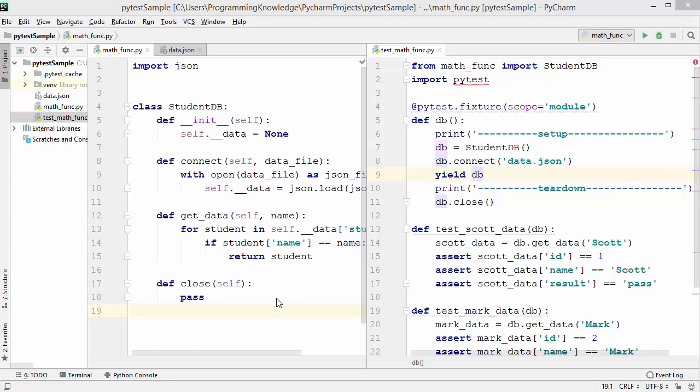Hey guys, welcome to the next video on Python unit testing tutorial for beginners using pytest. In this video I'm going to show you how you can run your tests written using pytest inside your PyCharm IDE. Till now we have been running our tests on the command prompt or the terminal, but using PyCharm IDE we can also run these tests inside it.